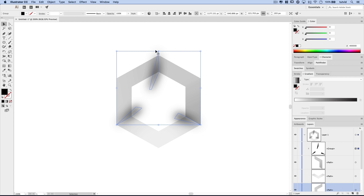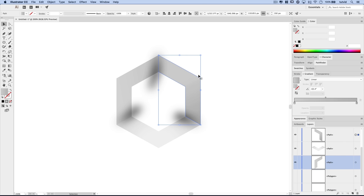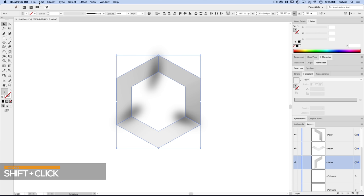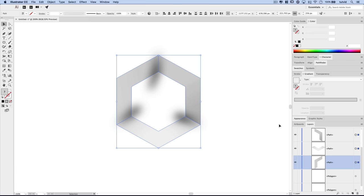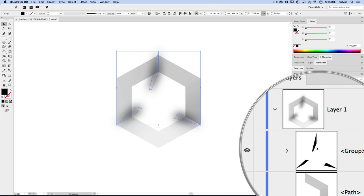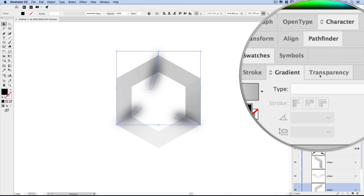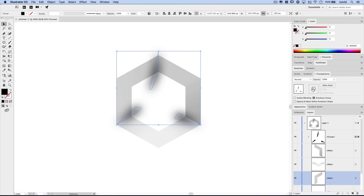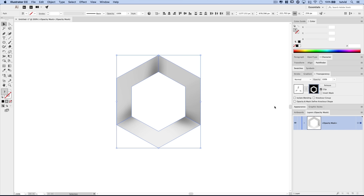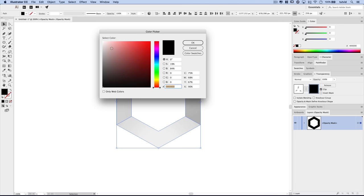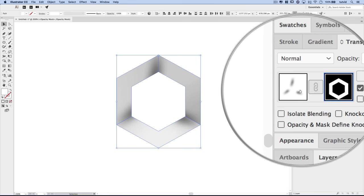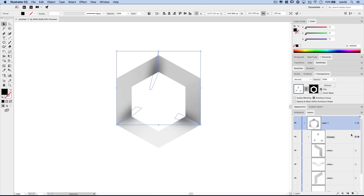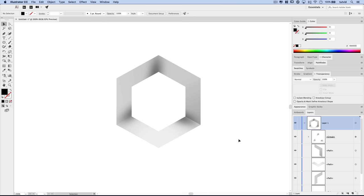Now we need to mask these shadows to our polygon. Select the three polygon shapes, copy them. Now select our shadows group and go to the Transparency panel, double click to add a mask, then go Edit > Paste in Front to paste the polygons back in place. Fill each of those shapes with white to fully reveal the shadows, then click the thumbnail to return to normal editing mode. We can reduce the opacity of these shadows if needed, but I'll leave them at full strength for now.